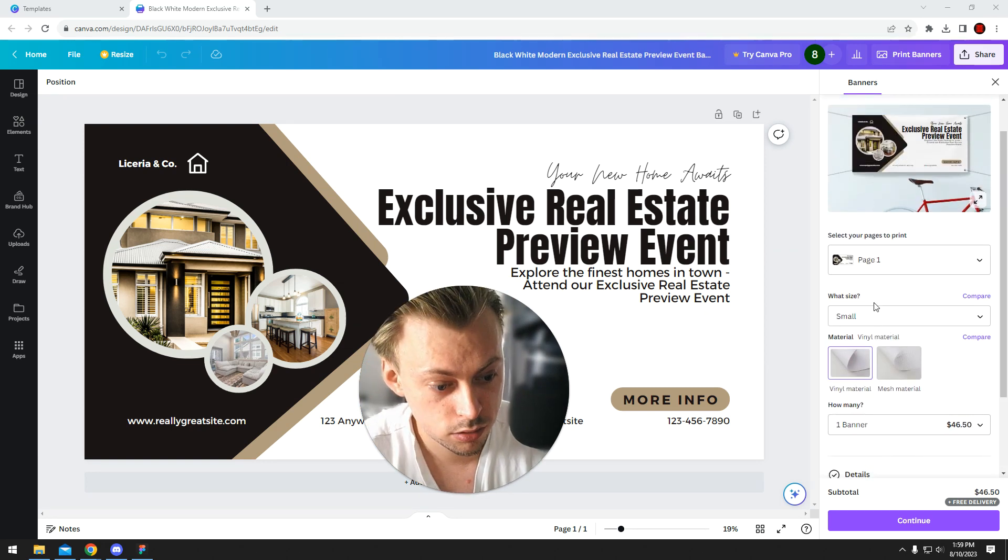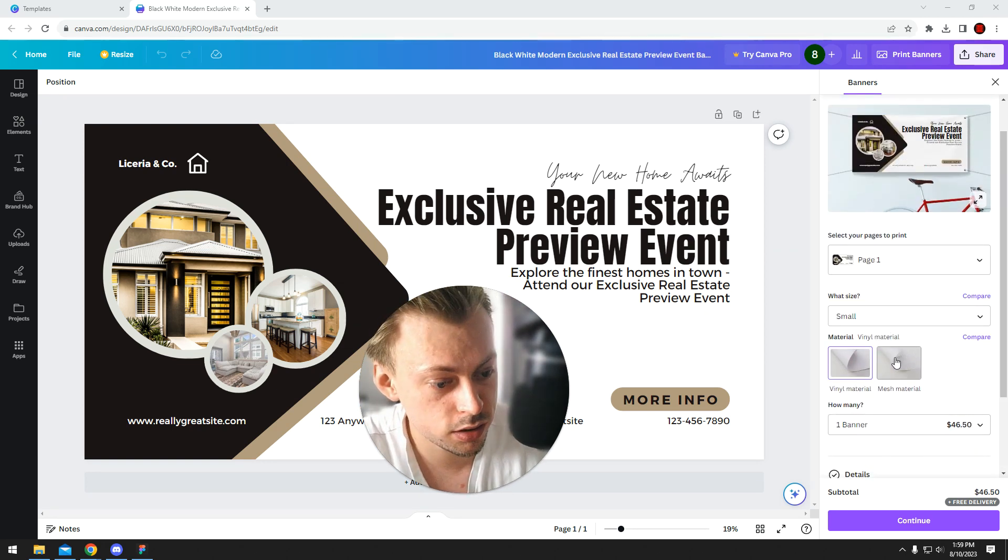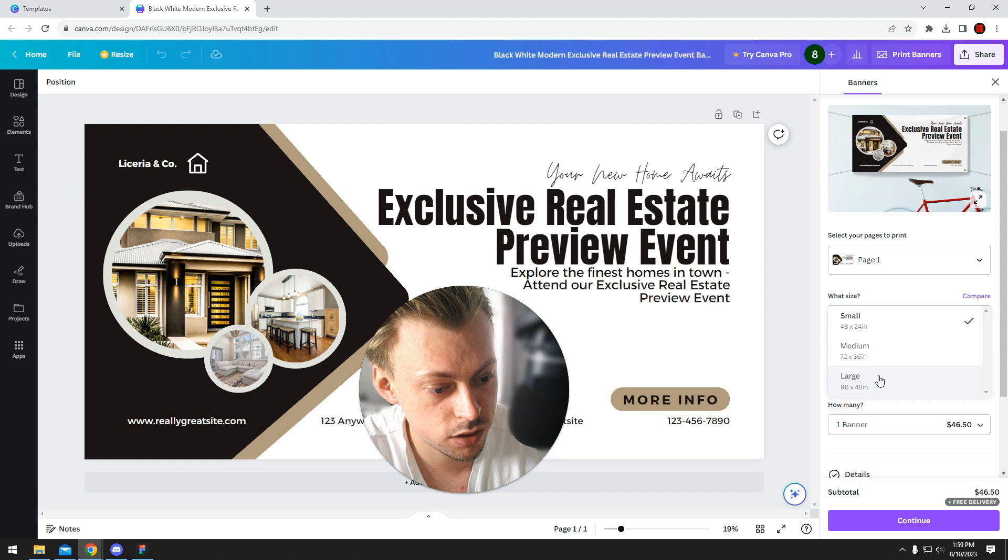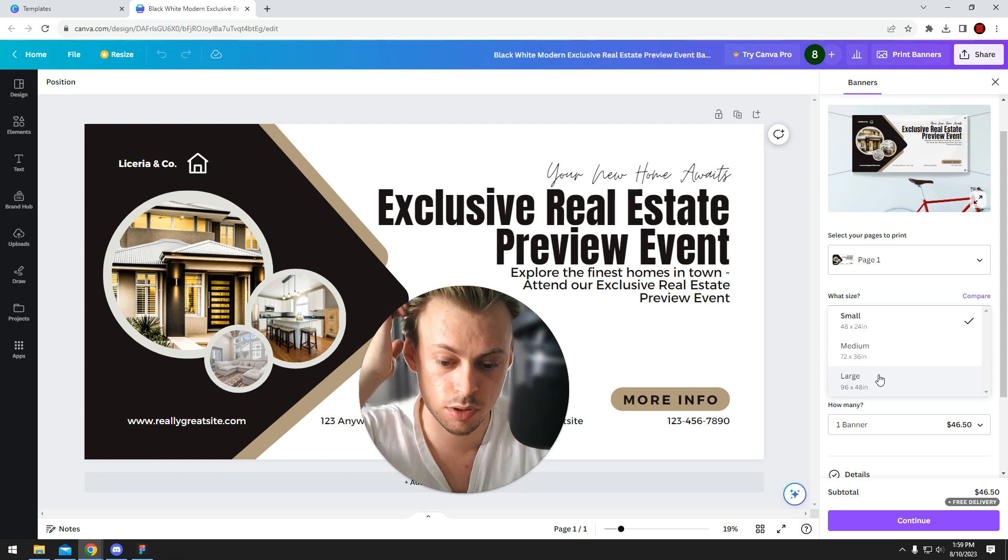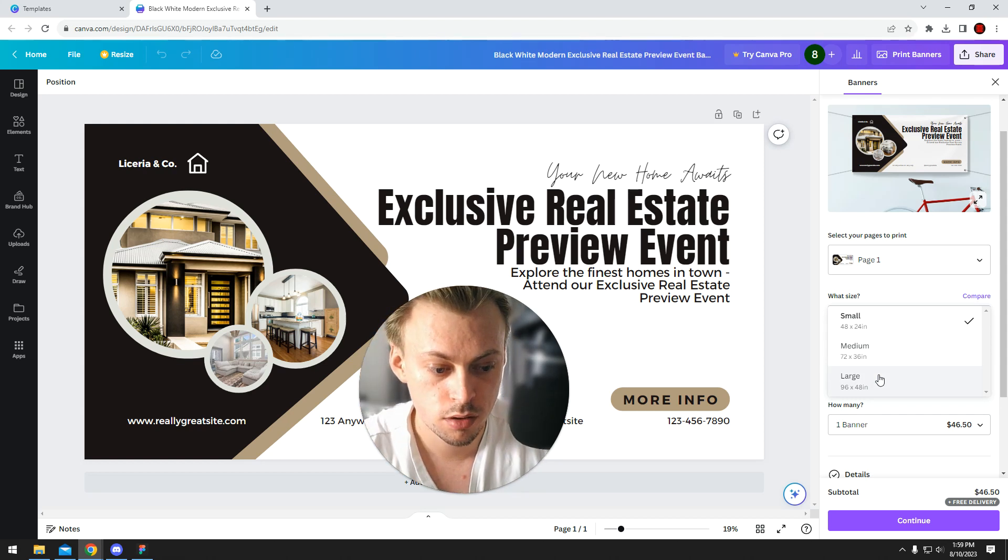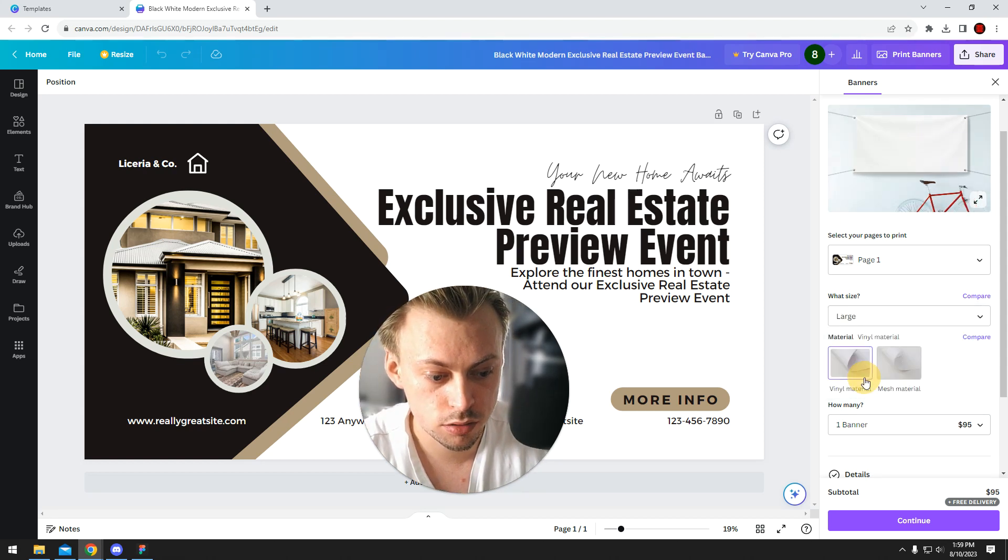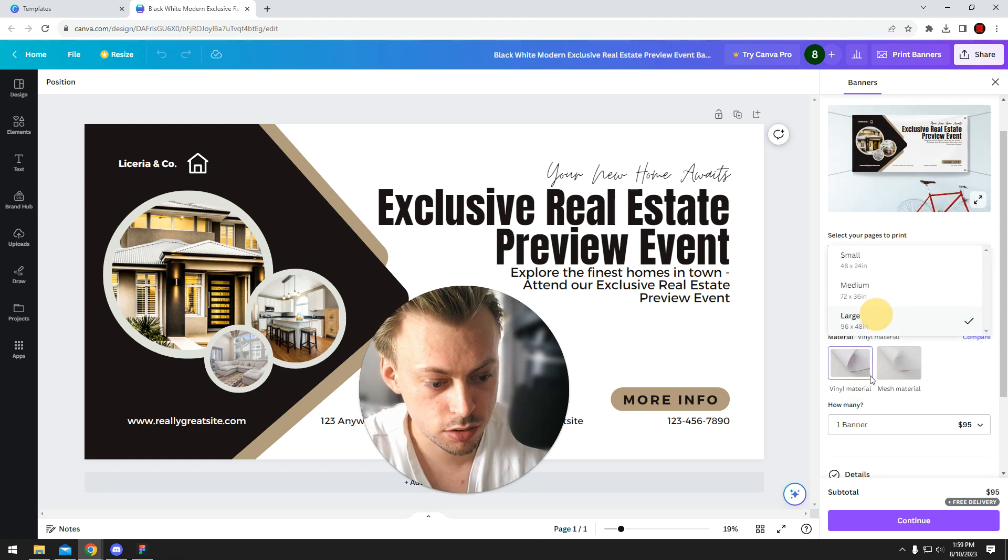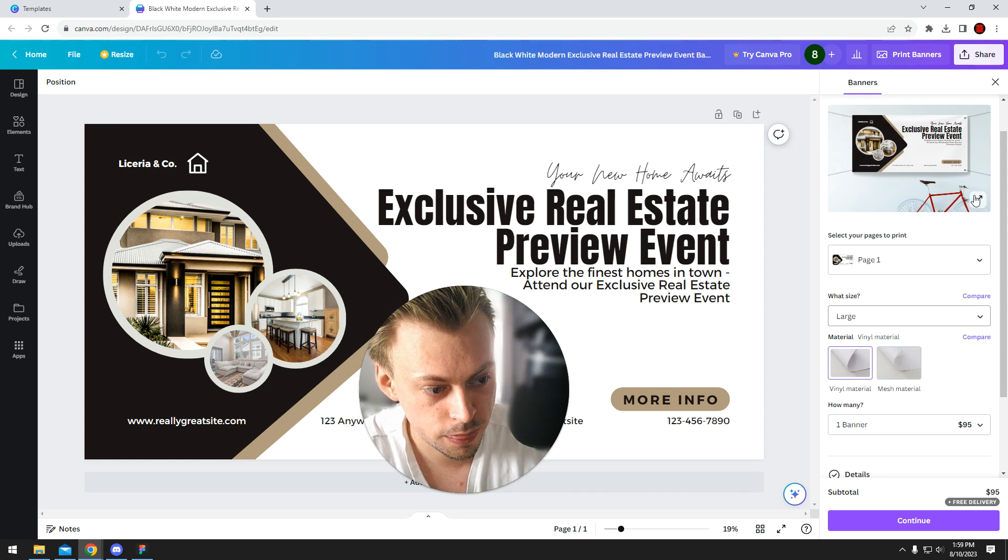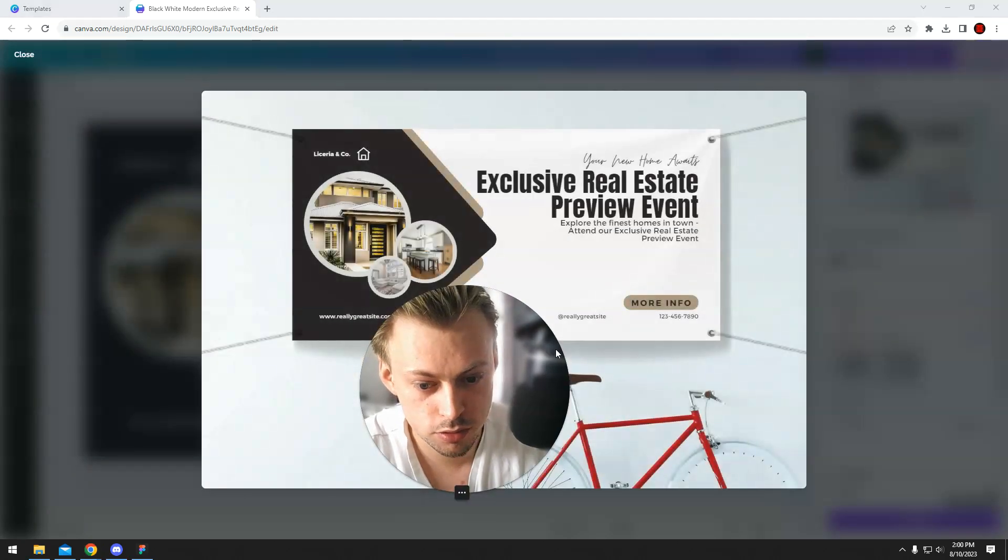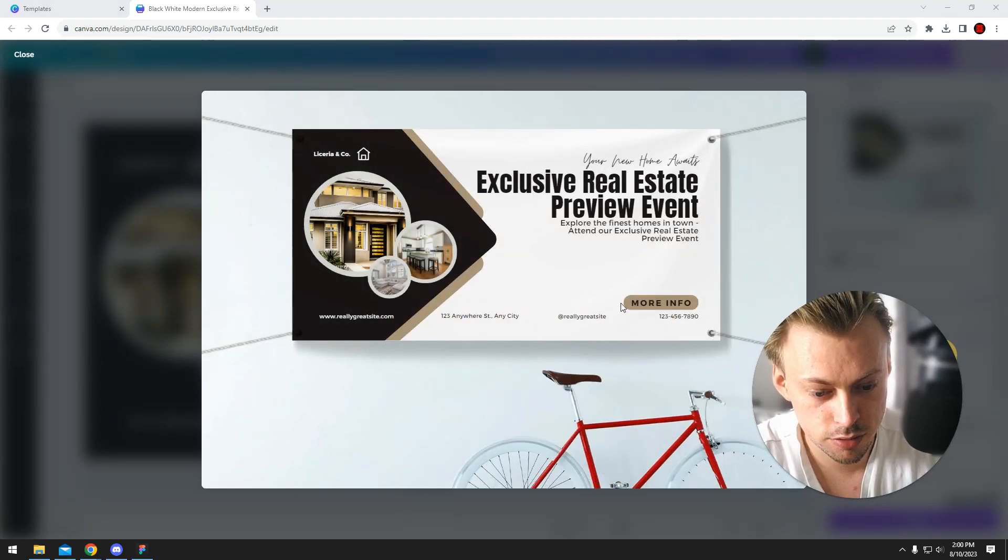So you basically select the material and the size of the banner you want it printed on. Like the largest one is 96 by 48 inches, so if you look at the preview compared to the actual bicycle, it's pretty big.